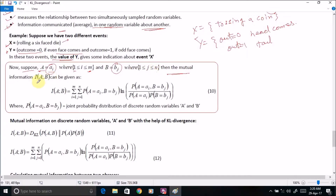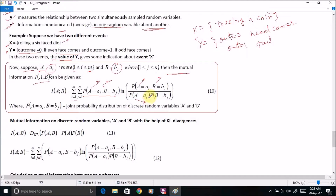Then the mutual information between A and B can be calculated as the summation from i equal to 1 to m, summation from j equal to 1 to n, of the joint probability distribution of discrete random variables A and B, multiplied by the log of the joint probability distribution of A and B divided by the probability of occurrence of event a_i in distribution A times the probability of occurrence of event b_j in distribution B.